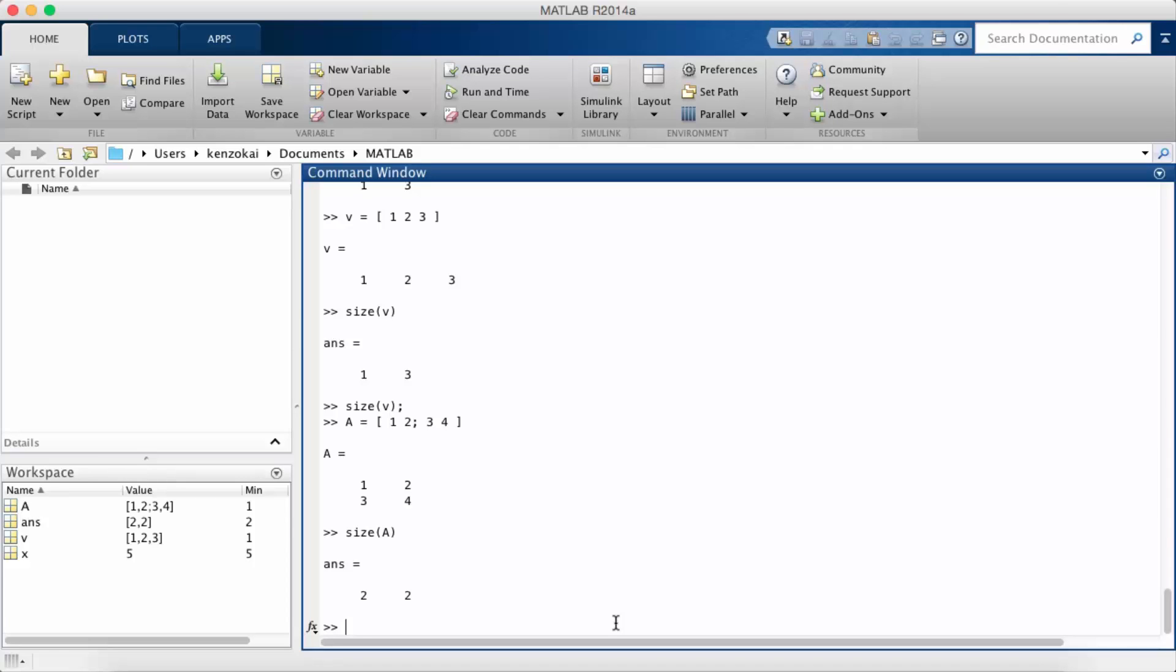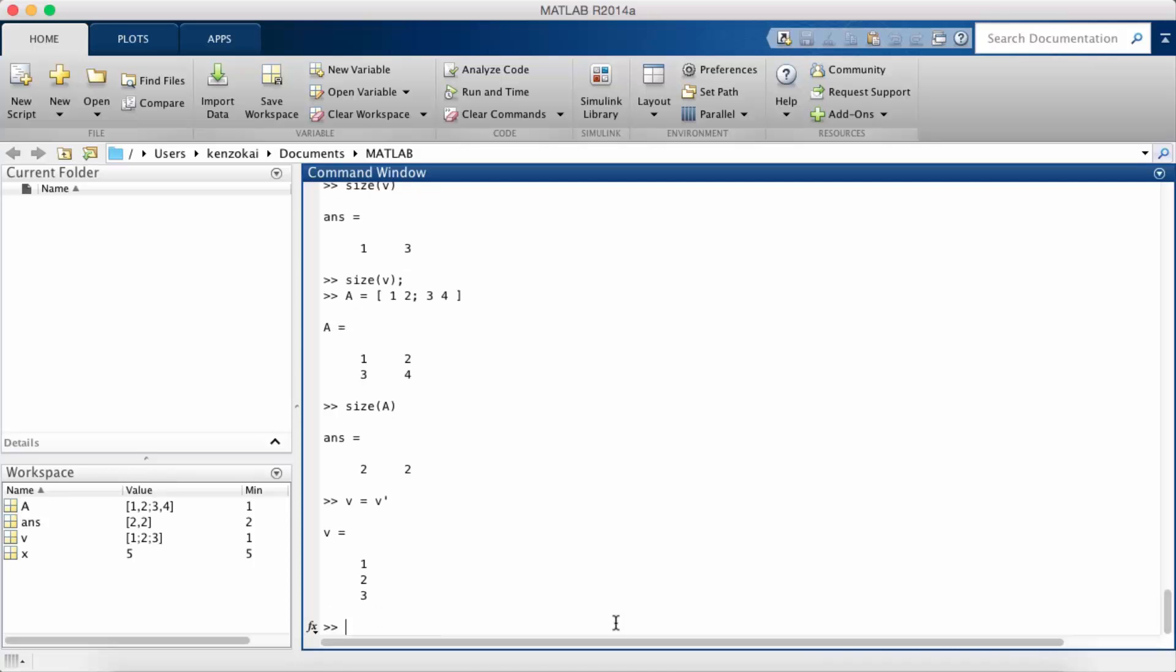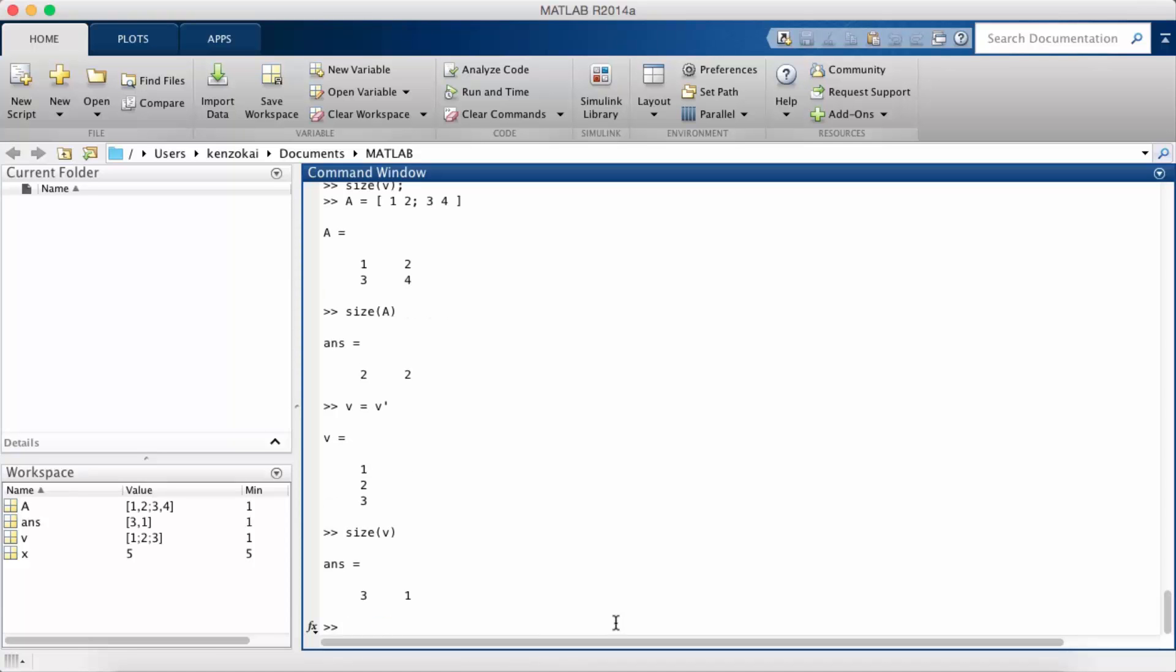We can easily transform the previous vector which was a row vector into a column vector using an apostrophe, and so that does a transpose. You see now that V used to be a 1 by 3 vector and now it's a 3 by 1 column vector.